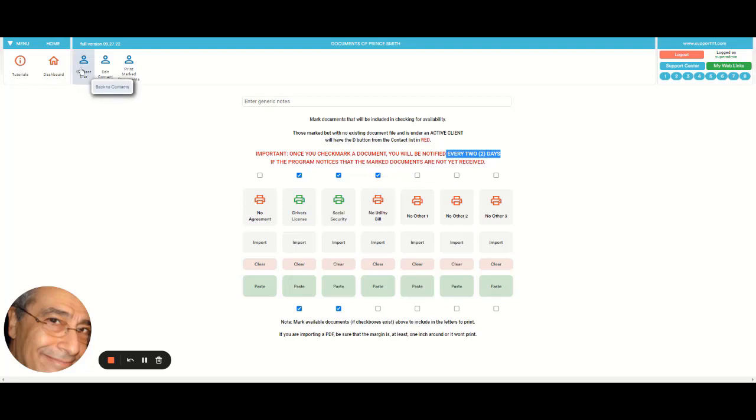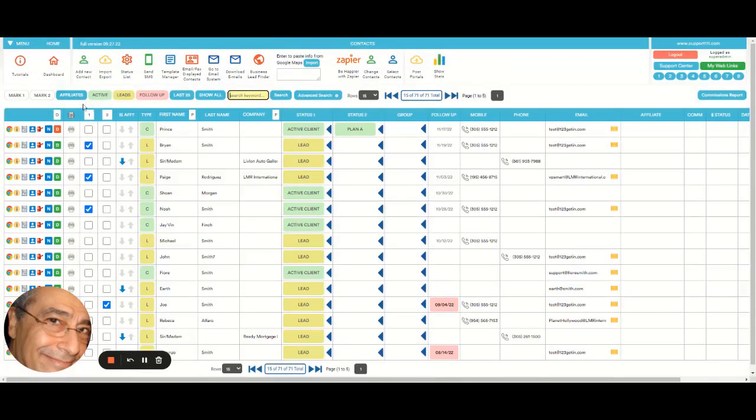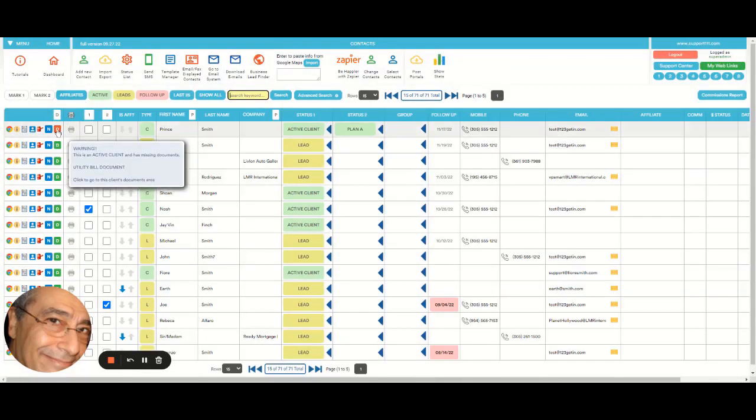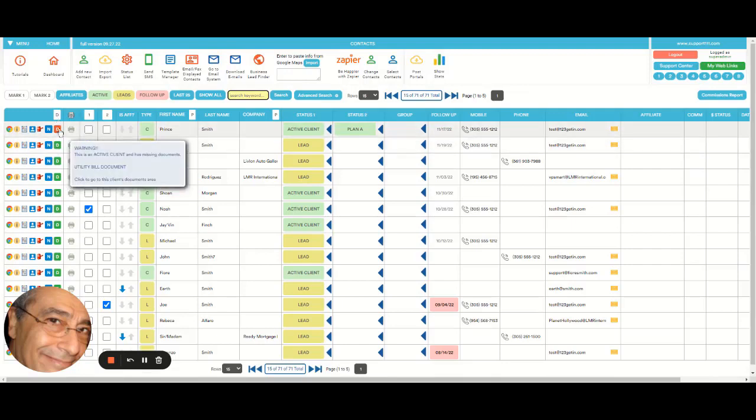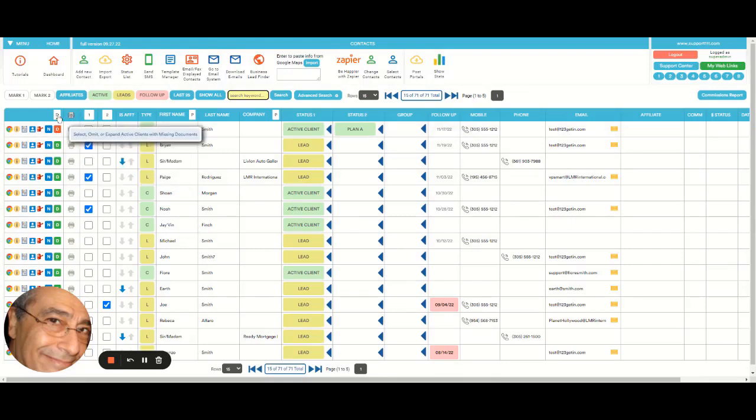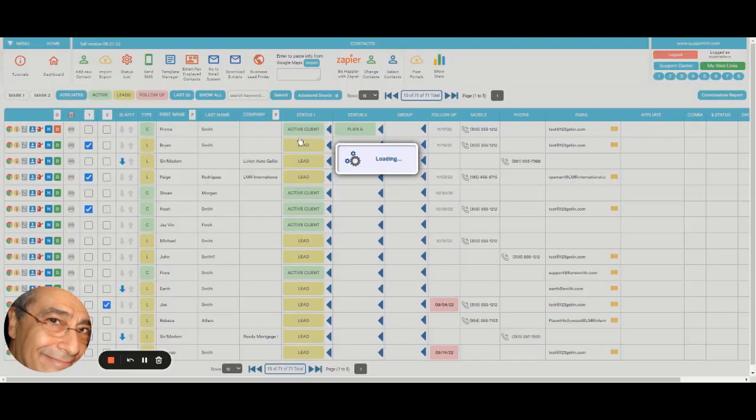If we want to select all the ones with due documents, we can click at the top in the D here and select from all if we want to find them all.